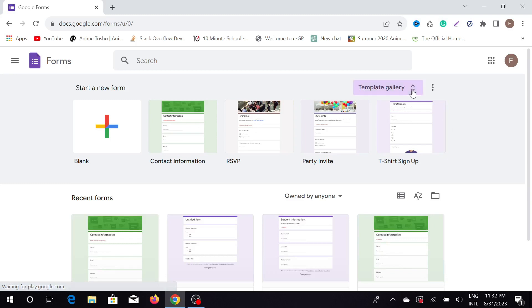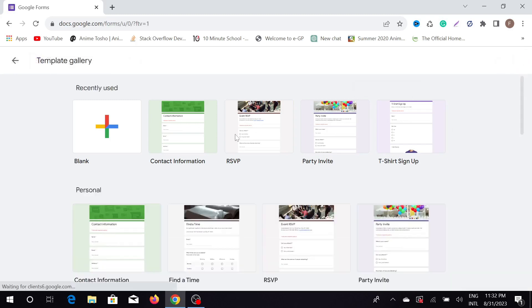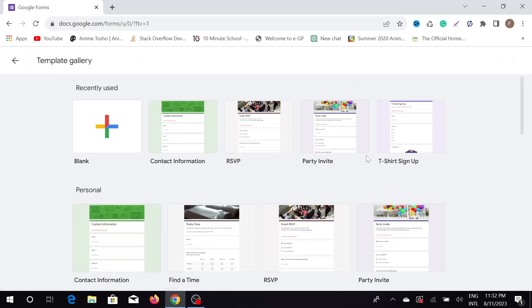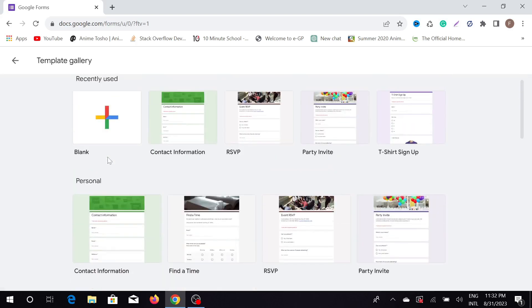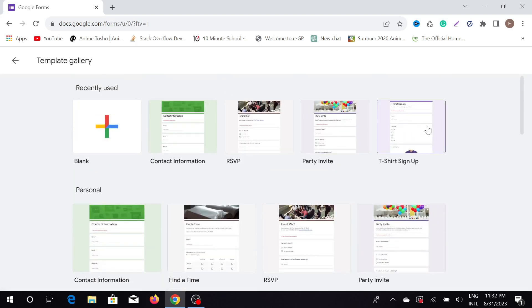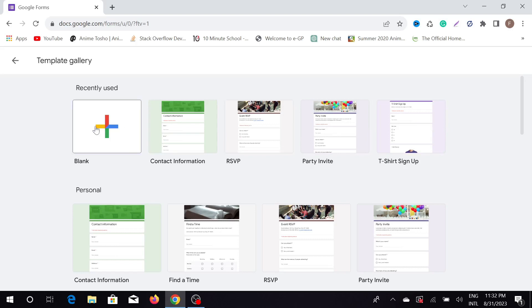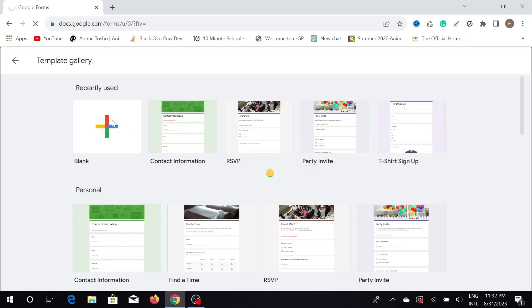There are a lot of templates you can choose like contact information, party invitation, t-shirt sign up. You can choose these templates as you like and edit them, but you can also choose this blank and create your own Google Form.